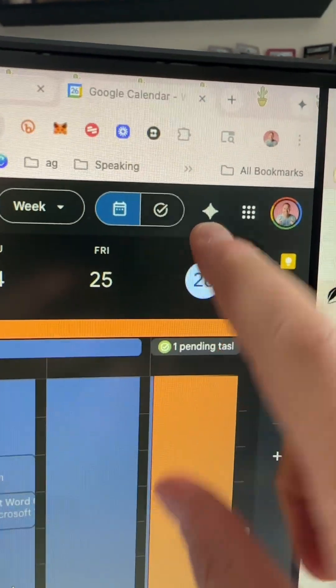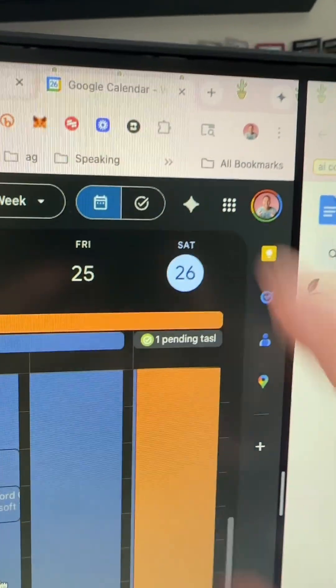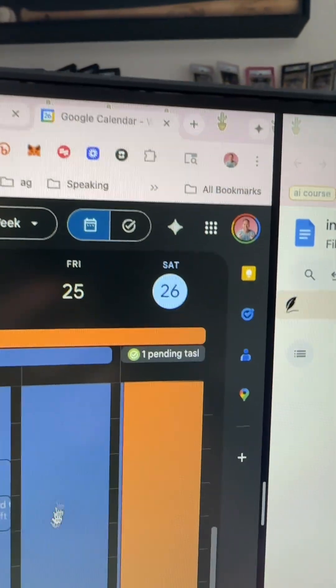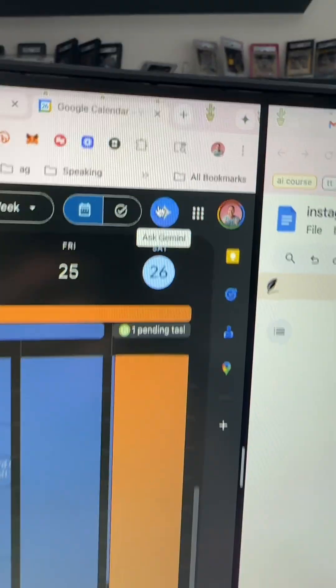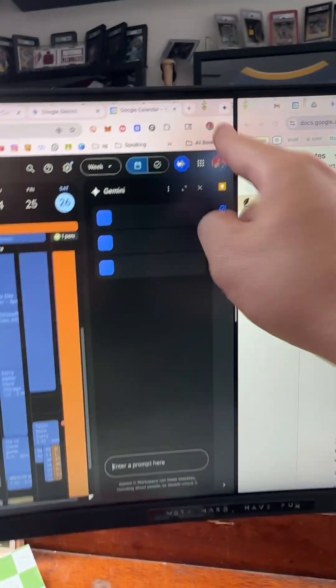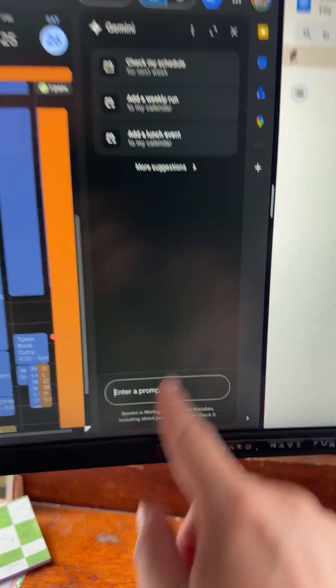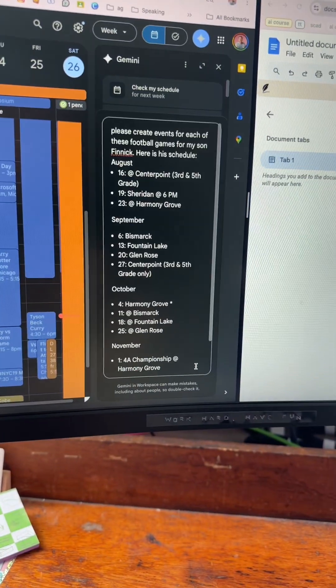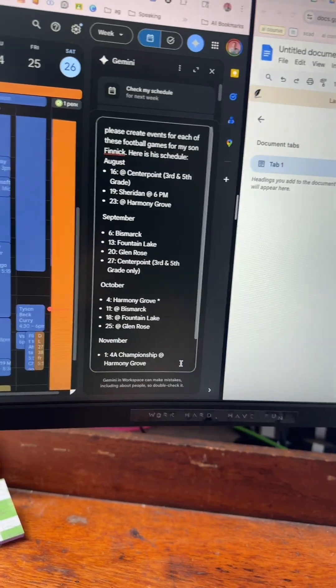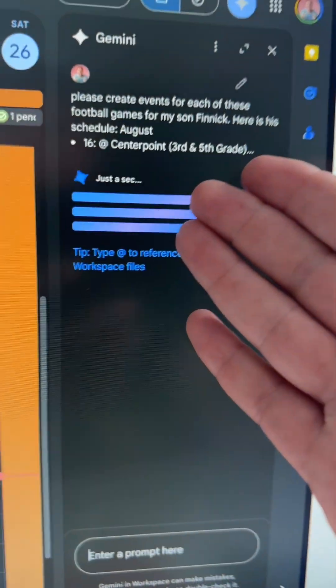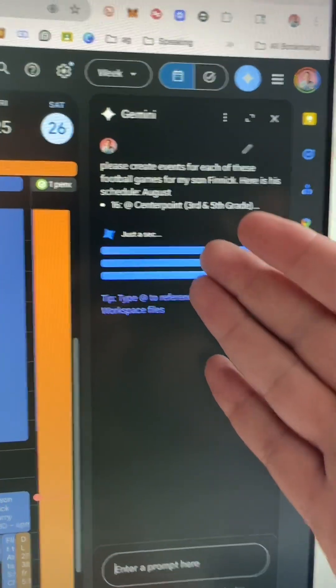Upper right-hand corner, that little Gemini symbol — that is money. Click that and it's going to open this. You're just going to give it a prompt. I'm going to paste that schedule in there, hit enter, and then Gemini's going to do its big brain stuff.